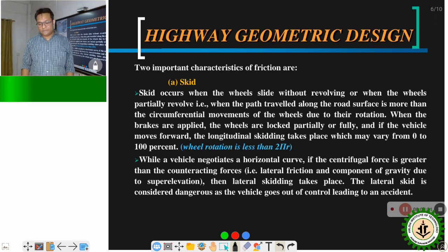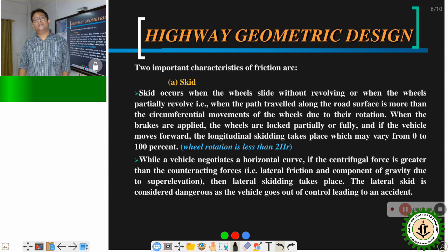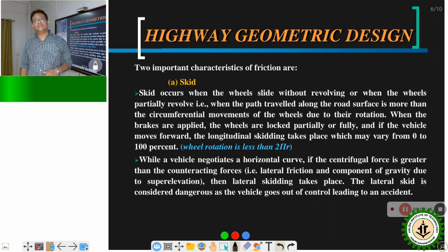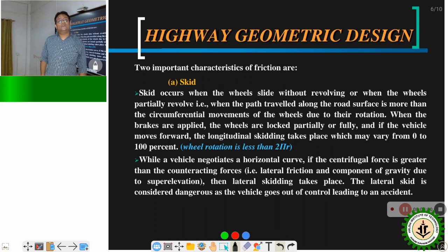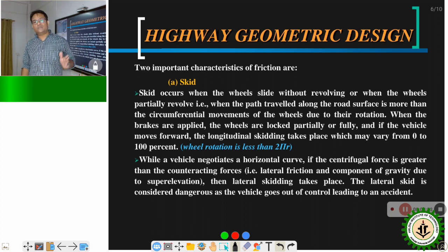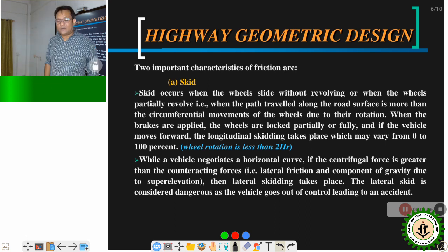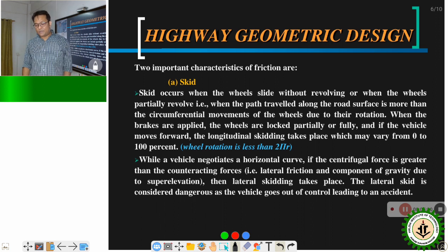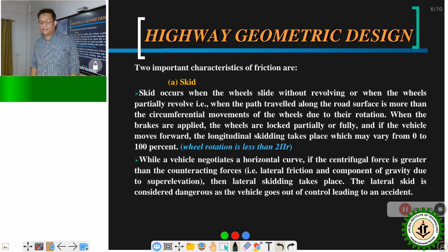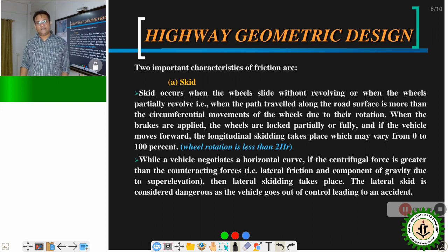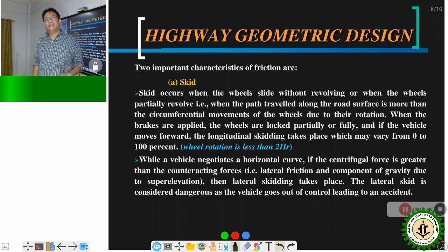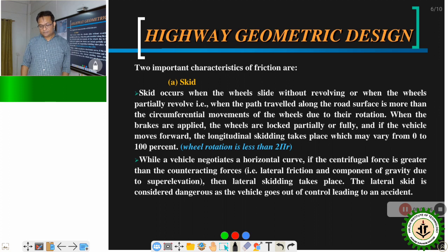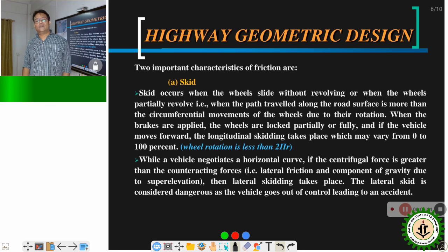In longitudinal skid, the wheel rotation is less than 2πr. Lateral skid occurs when the vehicle is moving along a horizontal curve. The centrifugal force acts from the centre of gravity of the vehicle in the outward direction and becomes greater than the counteracting forces — the lateral friction and the component of gravity due to superelevation. When this force exceeds the sum of lateral friction and gravity component, the vehicle slides laterally. Lateral skidding is considered very dangerous as the vehicle goes completely out of the driver's control.